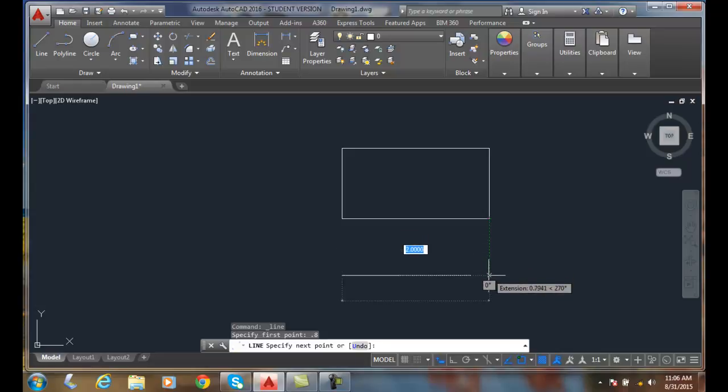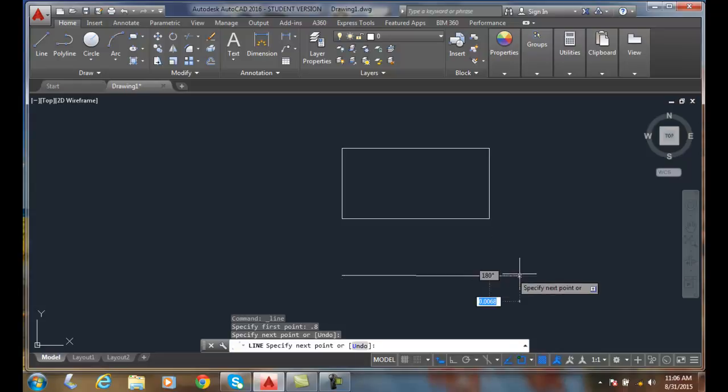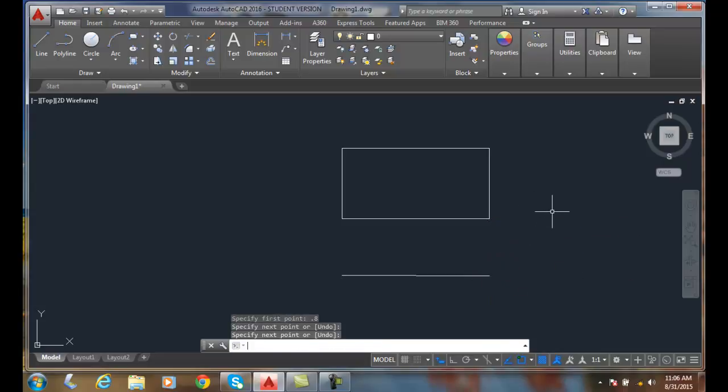Extension path is a green dotted line. When I get to 0 degrees, I can just pick. And now I can hit enter to finish the line command.